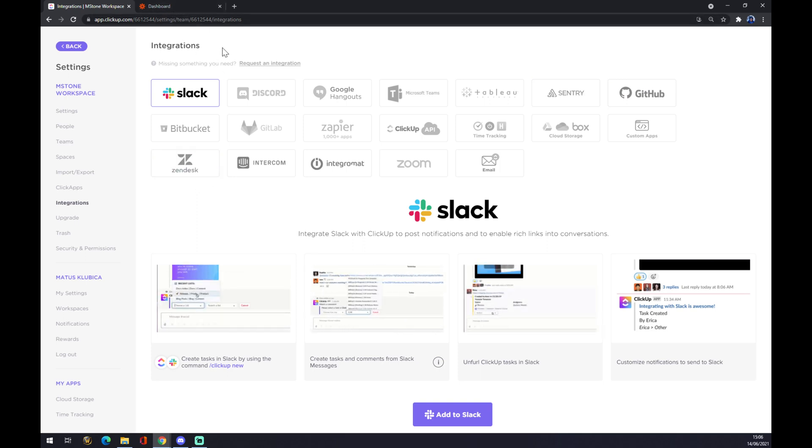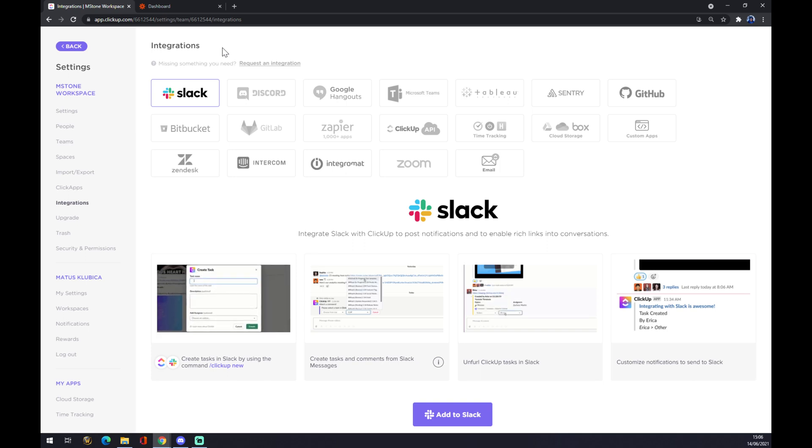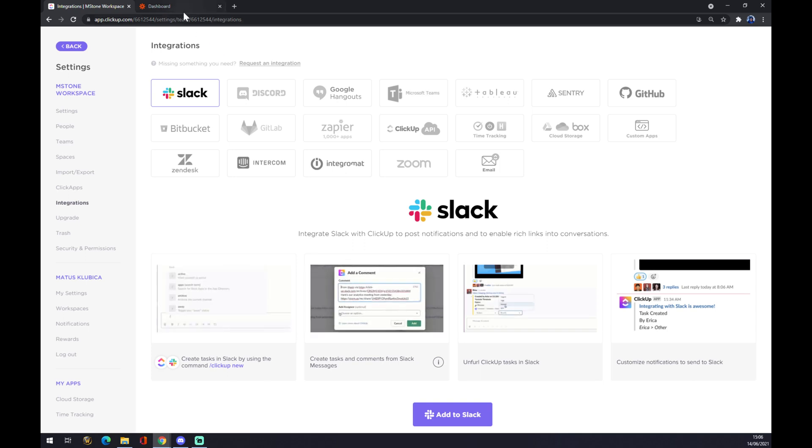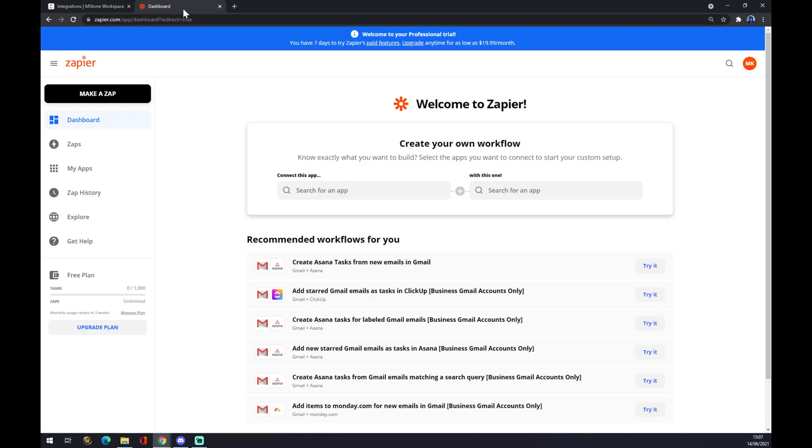Another way how to make this integration happen is to go to zapier.com. As you can see, we also have to create an account here, but it won't take long and I strongly recommend you doing so. It's completely free, nothing is charged, and no disturbing ads as well.